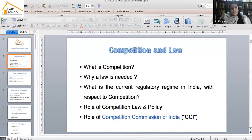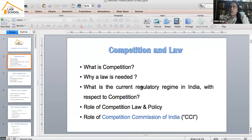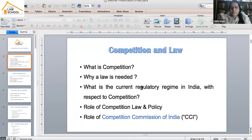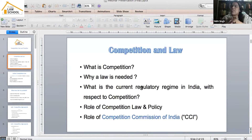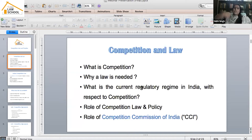But why is law needed? Law is needed at the point where you and I are competing but then our motives change. We come together and think — why not dominate the market? We enter into some sort of unsaid, unwritten agreement and try to control the market in a way that is advantageous to both of us but disadvantageous to other consumers.